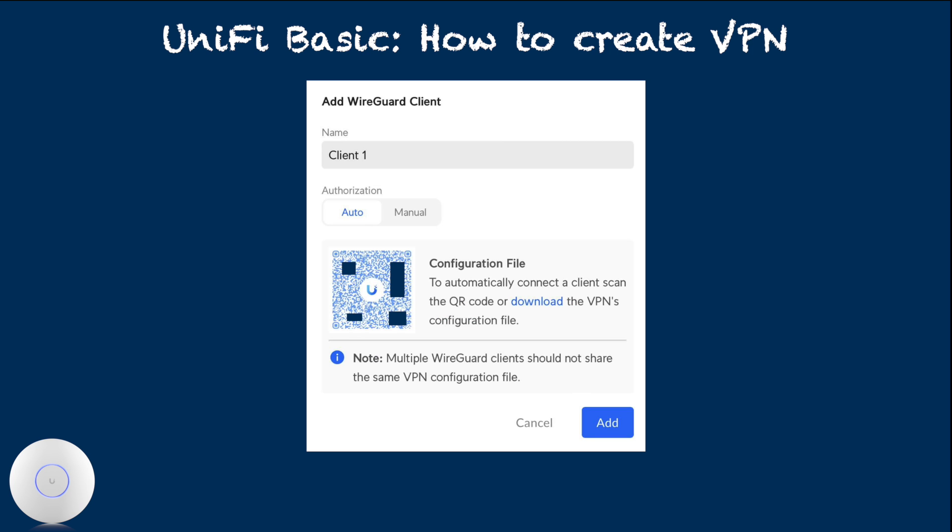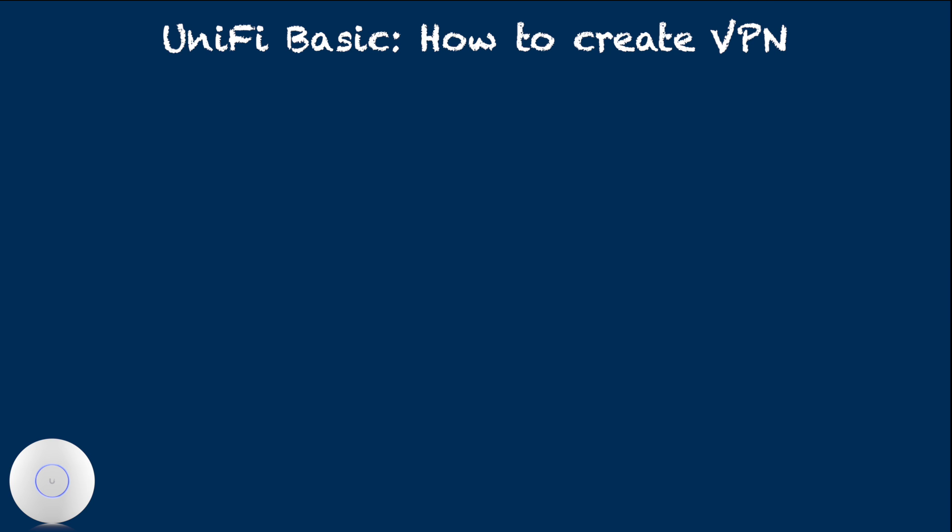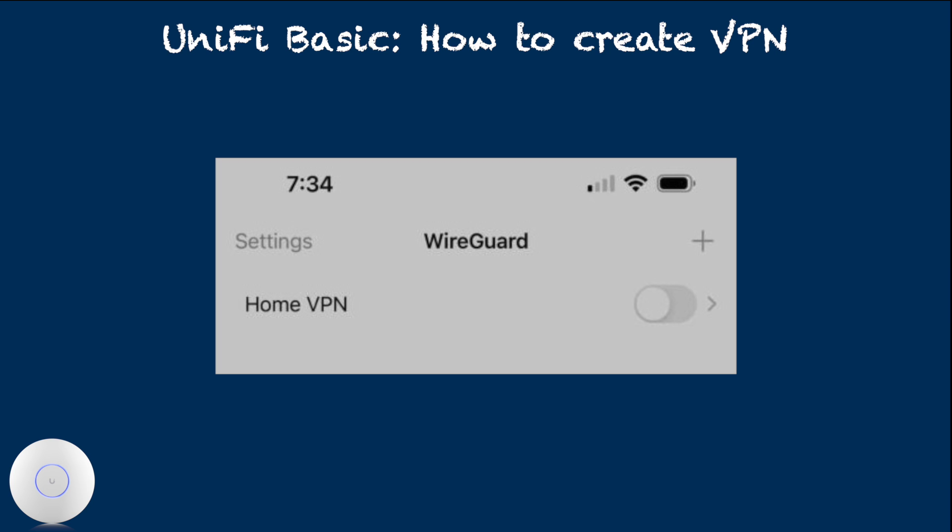If you have not already done so, be sure to hit add on the VPN server, add WireGuard client screen. Now you have WireGuard VPN setup ready to go.